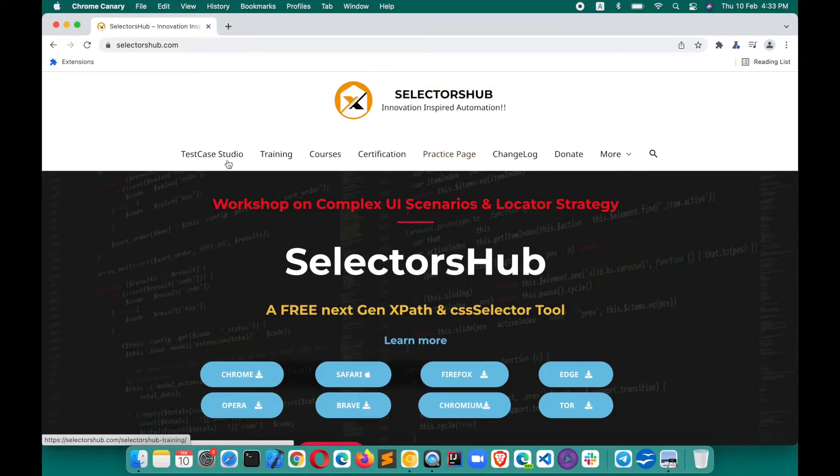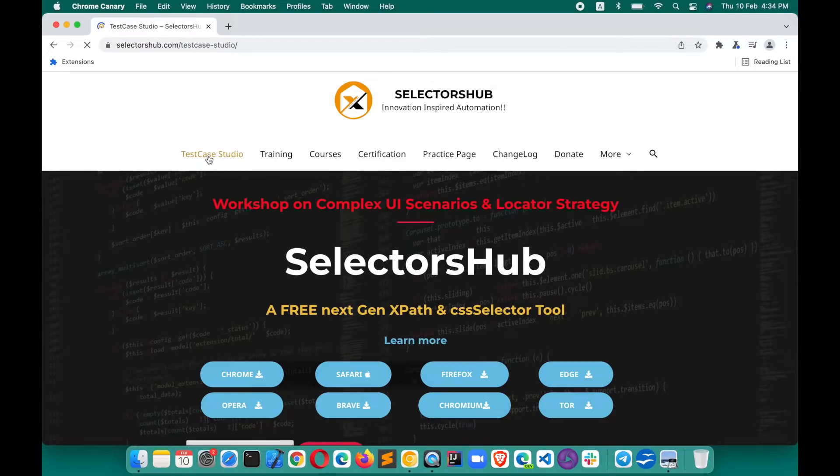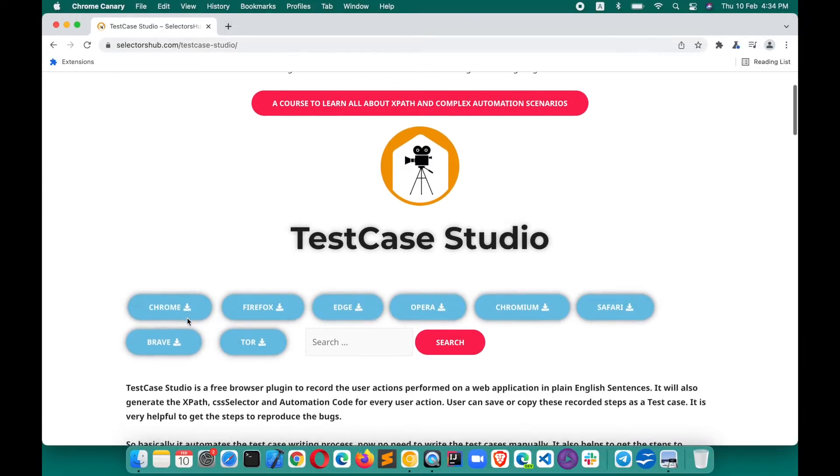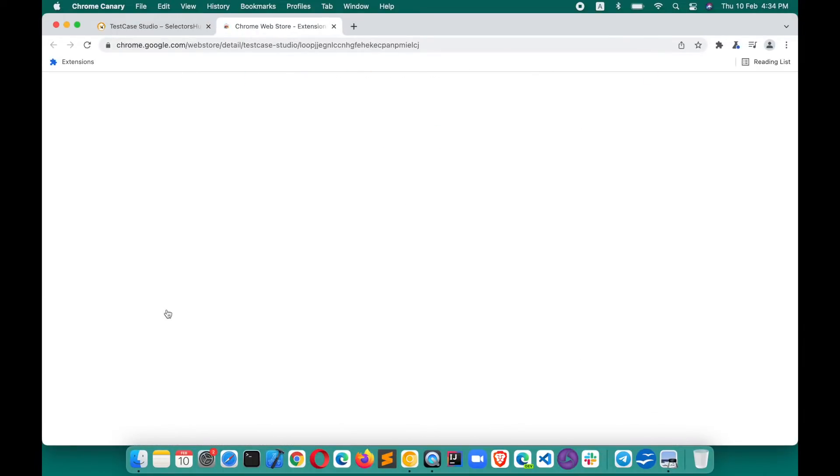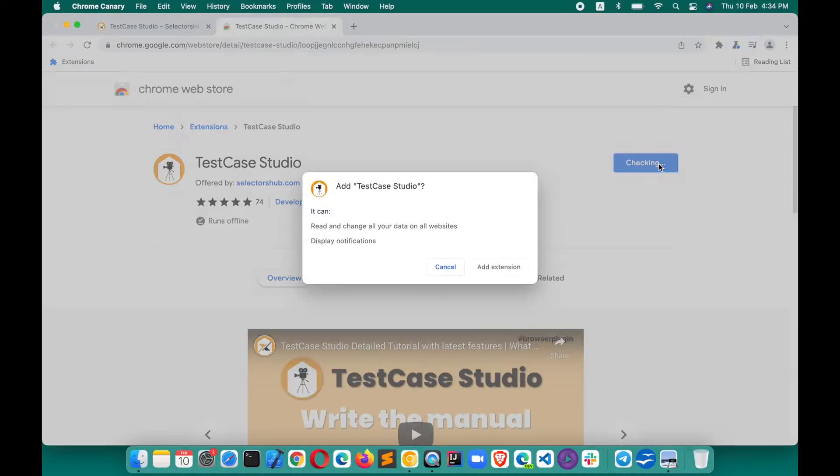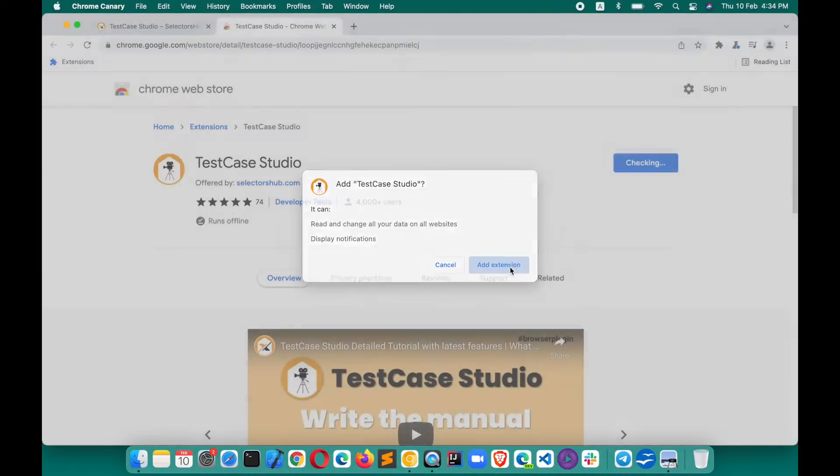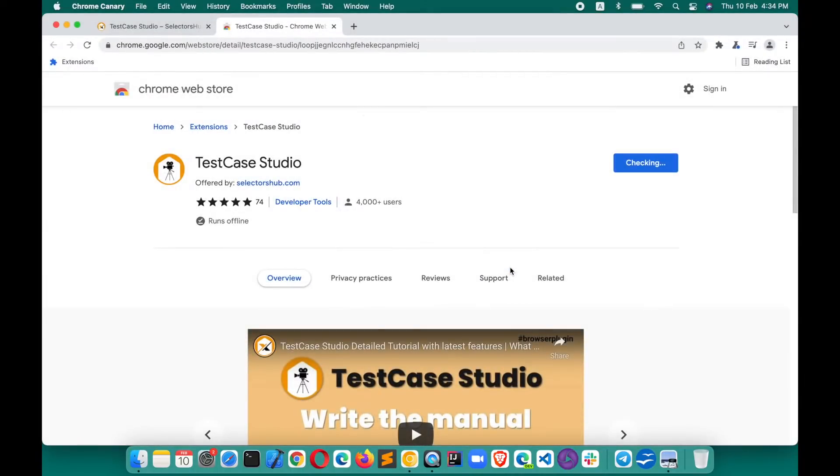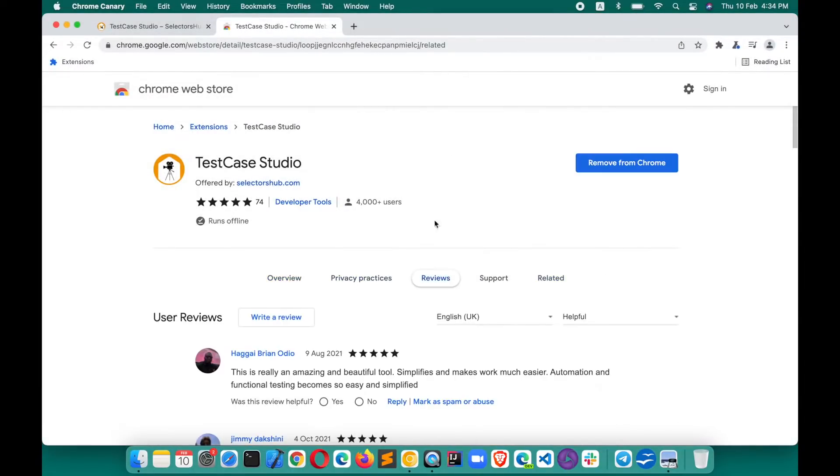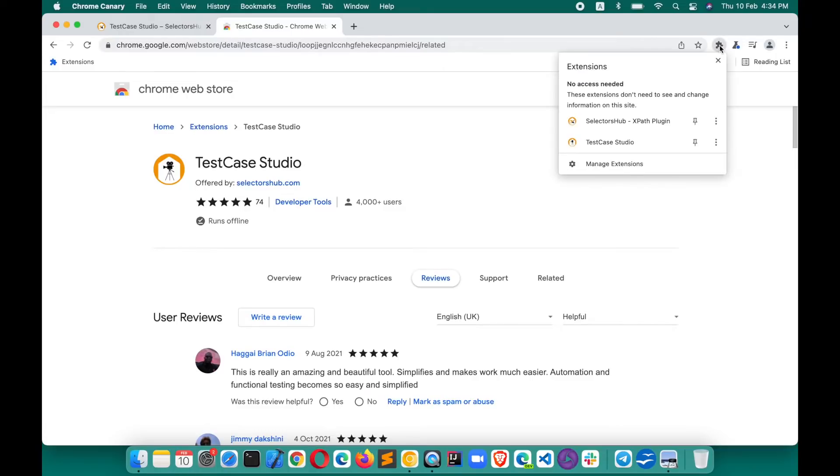There you will find the first step TestCase Studio. Click on this. For whichever browser you want to install, you will get the download links here. Let's say we want it for Chrome. Generally, most people use Chrome, so I will show you here. Click on Add to Chrome, Add extension.